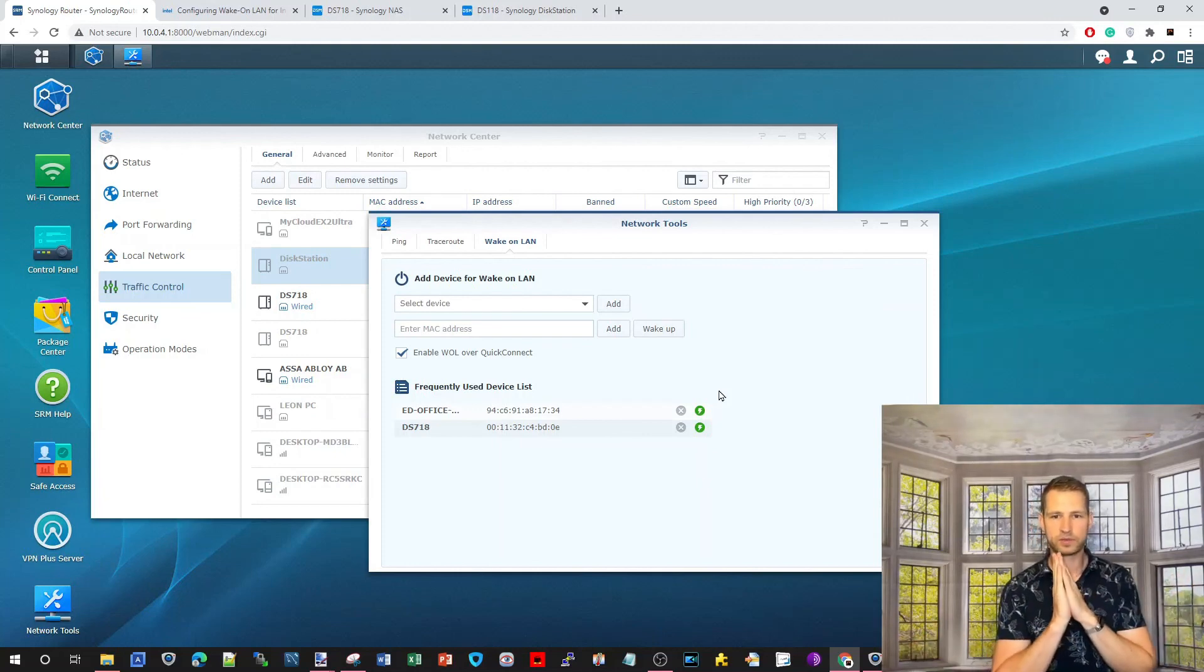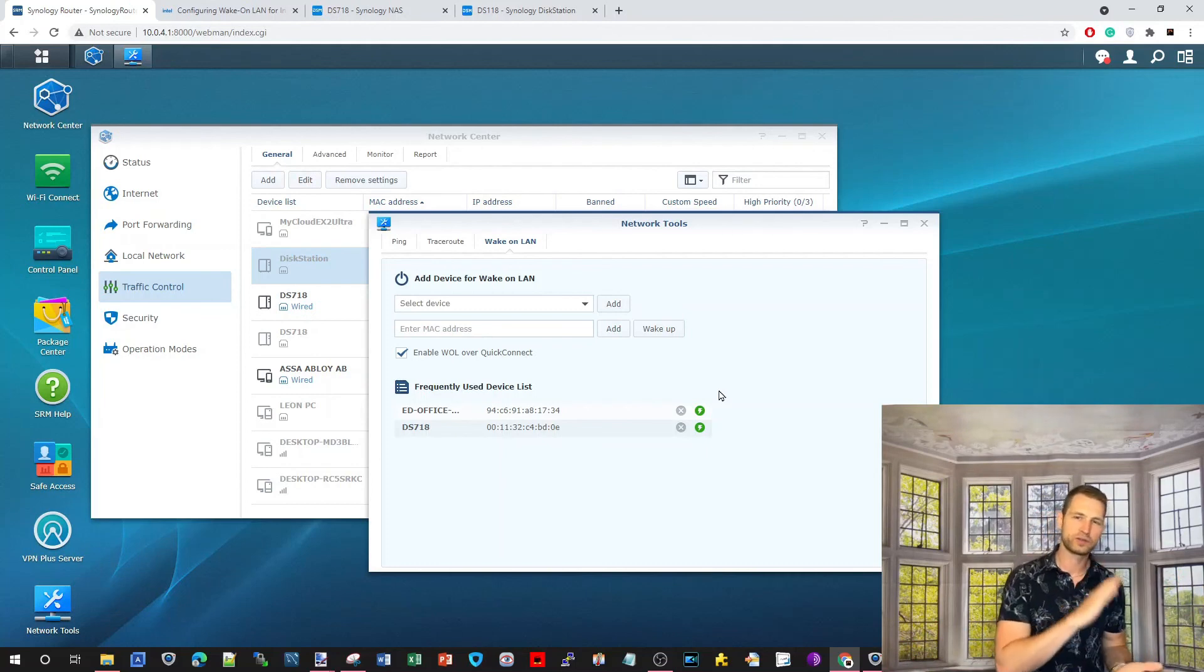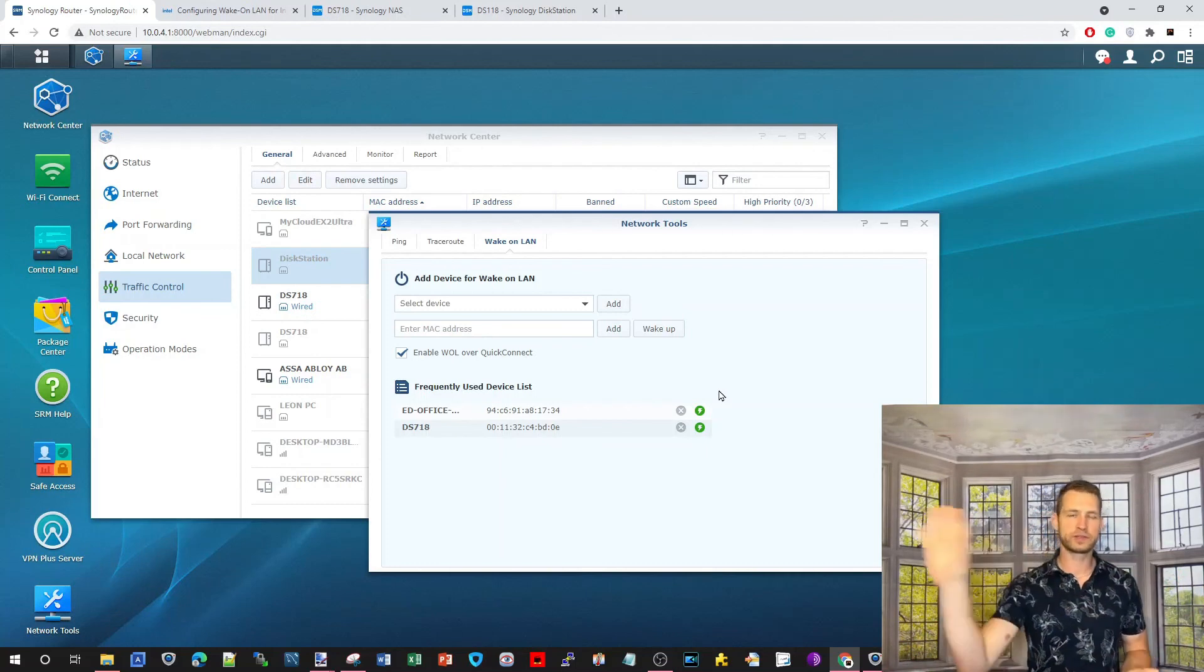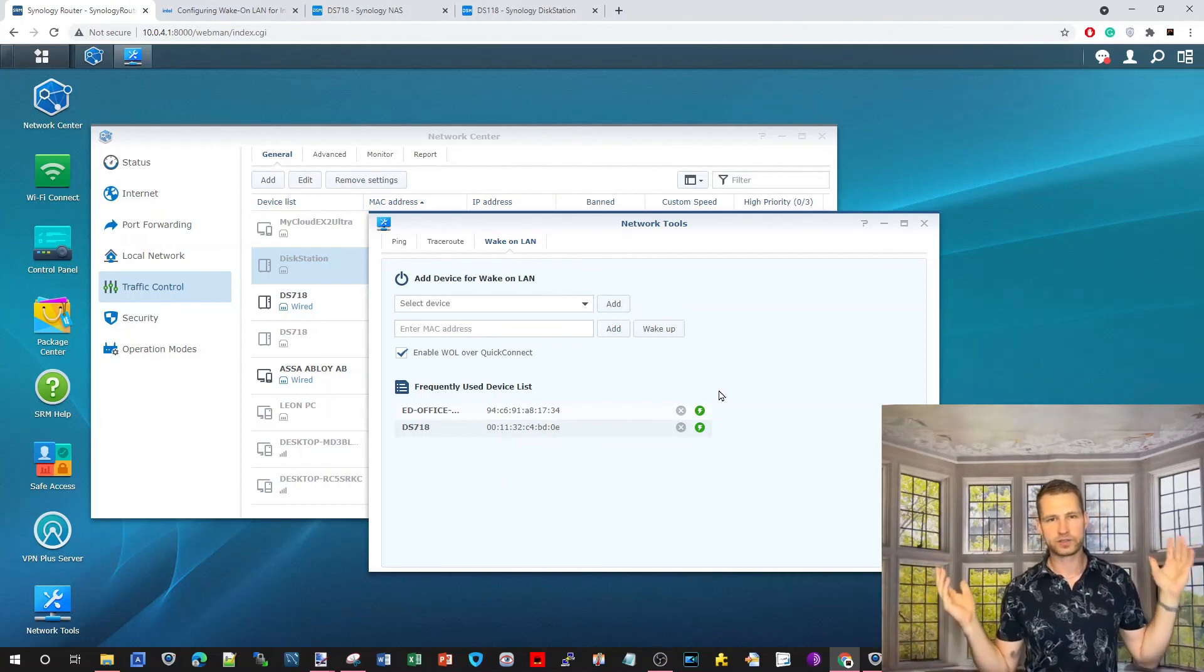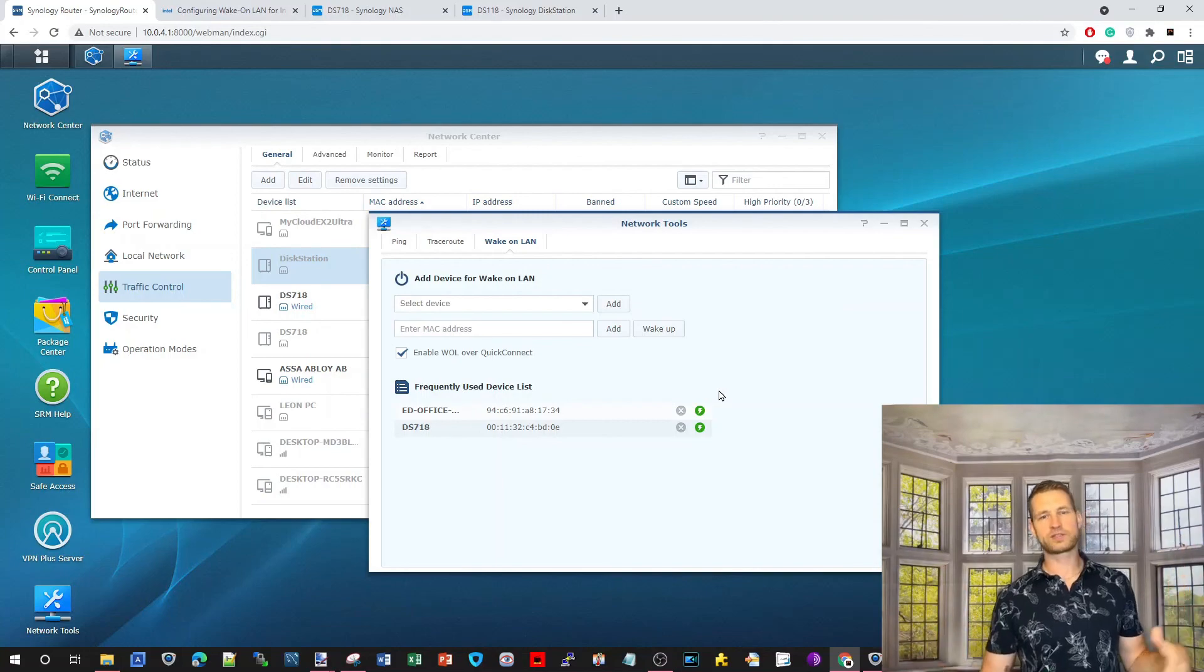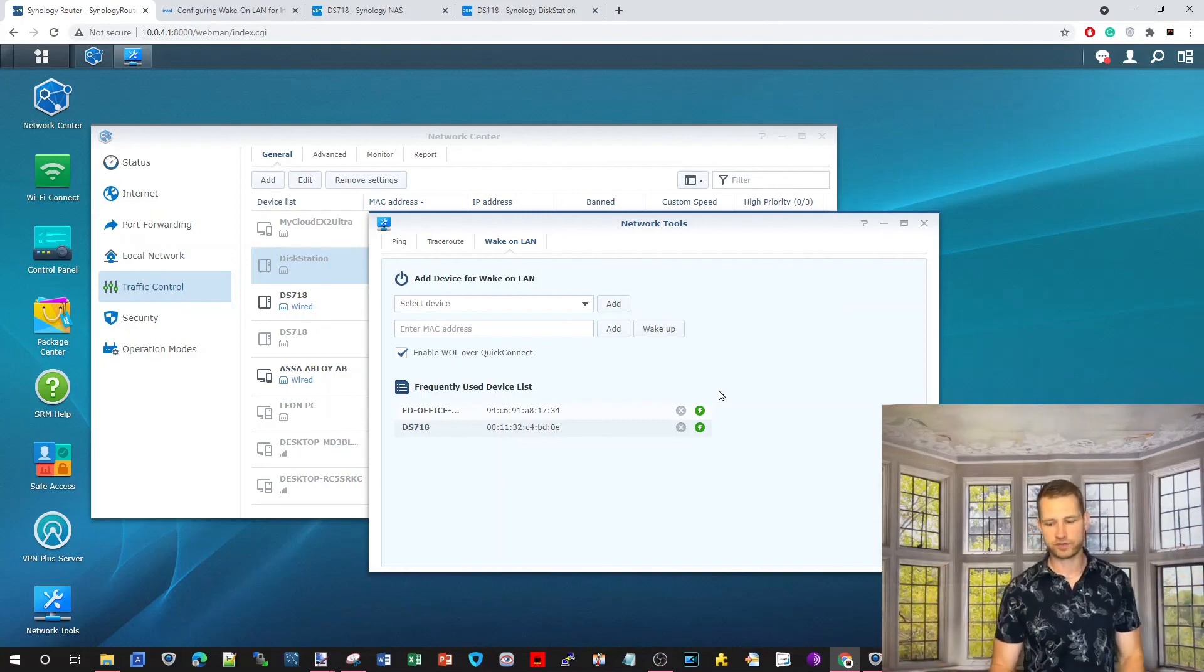I hope this video was helpful. If you've got any questions, always go to NAS Compares. Fill the form. Send email to info NAS Compares. And we're going to shoot a video like this, trying to help you and help others. Cheerio.